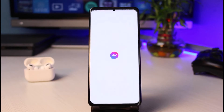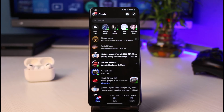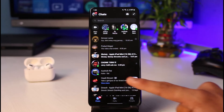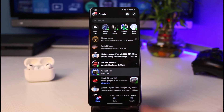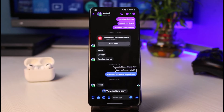Once you've updated Messenger, go ahead and open it. The next thing you want to make sure is that you are logged into your account. After you log in, just for the context of this video, let me go ahead and open up any of the chat screens.